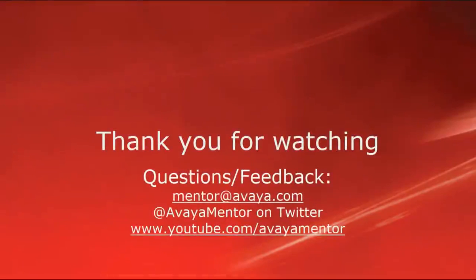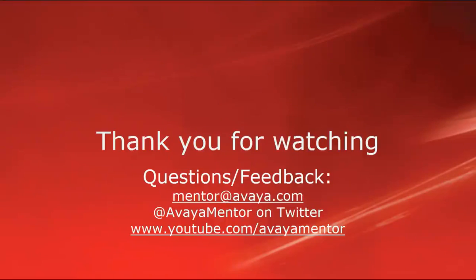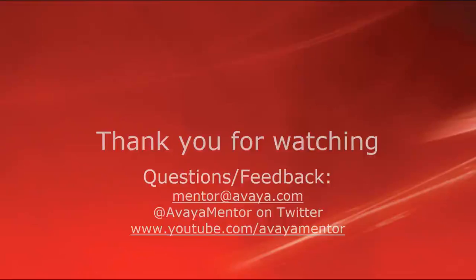Thank you for watching this video. We welcome comments, feedback, and suggestions at mentor@avaya.com and also on Twitter at Avaya Mentor. For further details please refer to support.avaya.com. Thank you and have a great day.